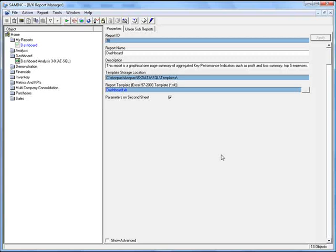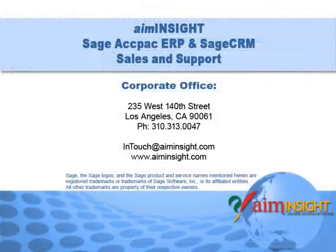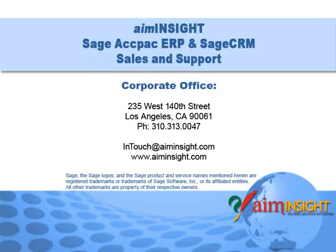So to recap, Sage ACCPAC ERP now includes Sage ACCPAC Intelligence, a powerful reporting and analysis tool. Now that we've shown you how to configure and run the included Dashboard report, we encourage you to take a look at the other reports included with the system. Give us a call if you need assistance with this or any other feature in your Sage ACCPAC system. Well that's it for this tutorial, bye for now.